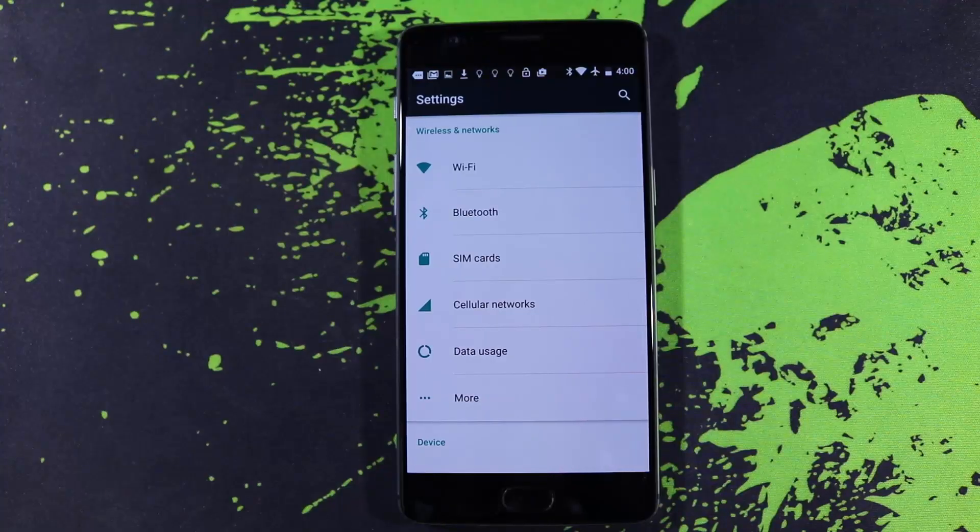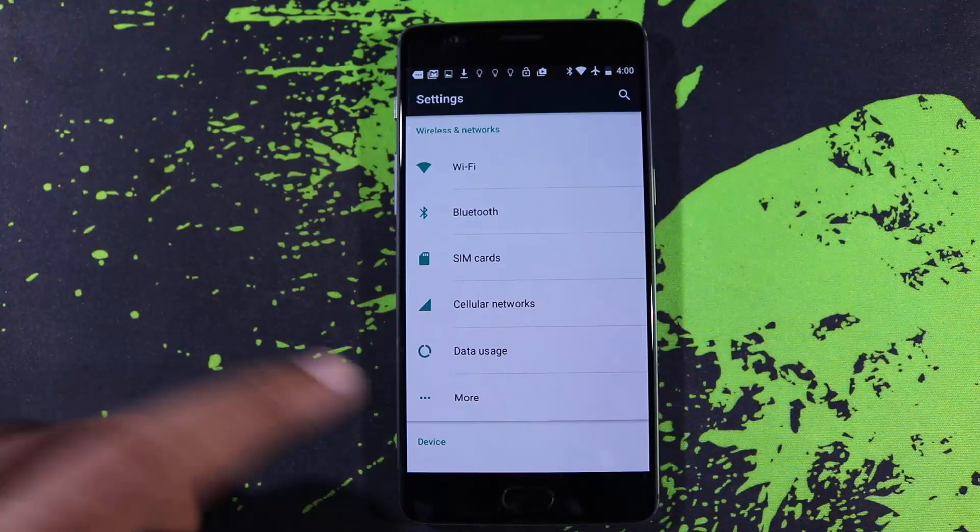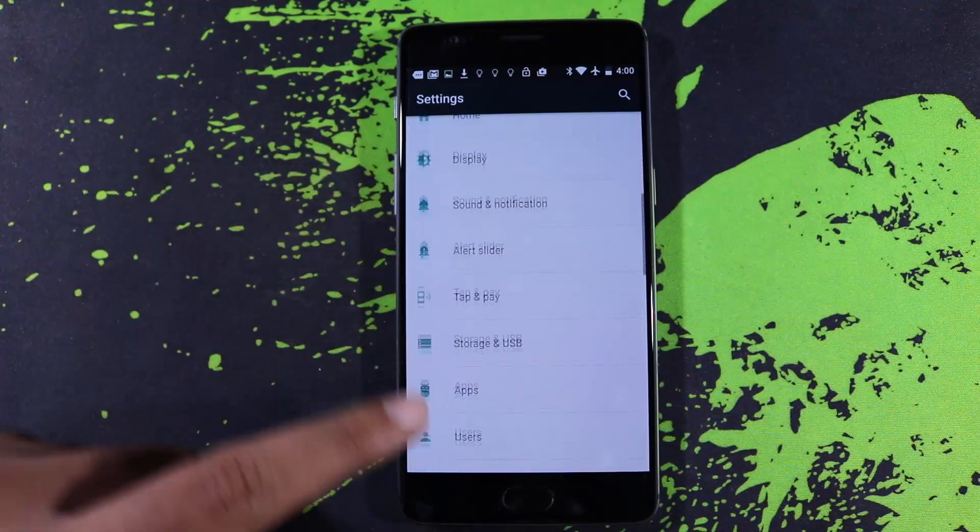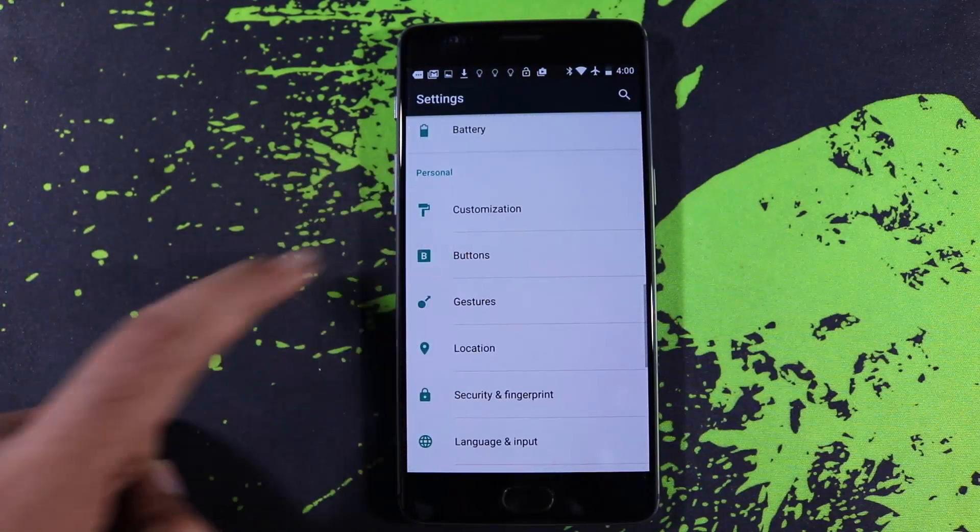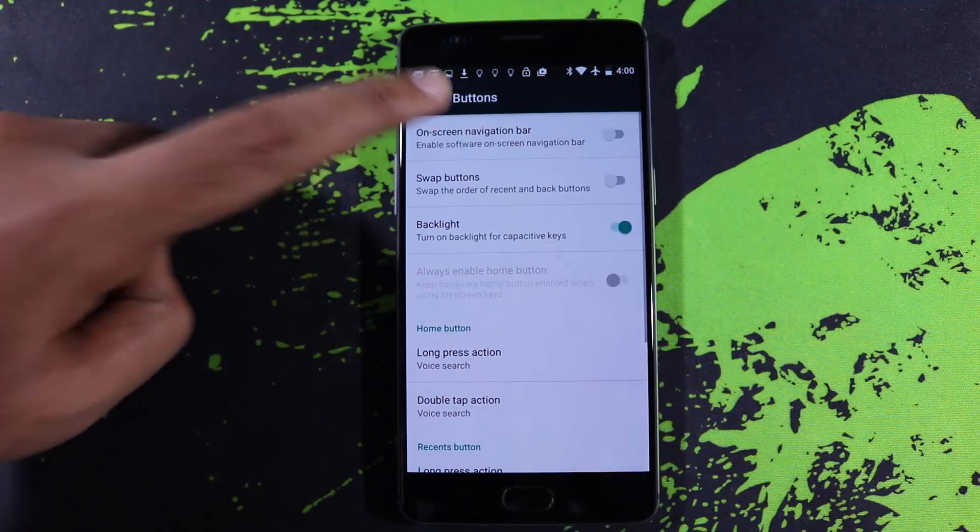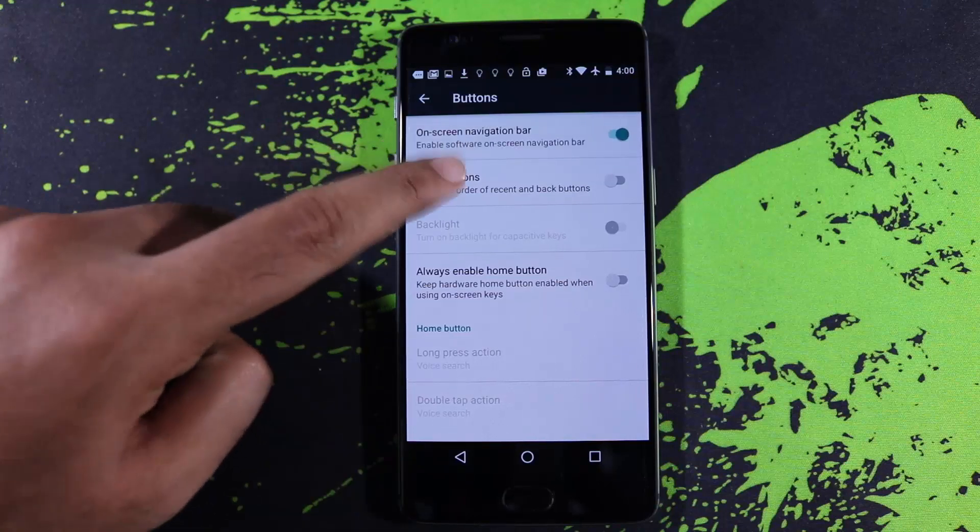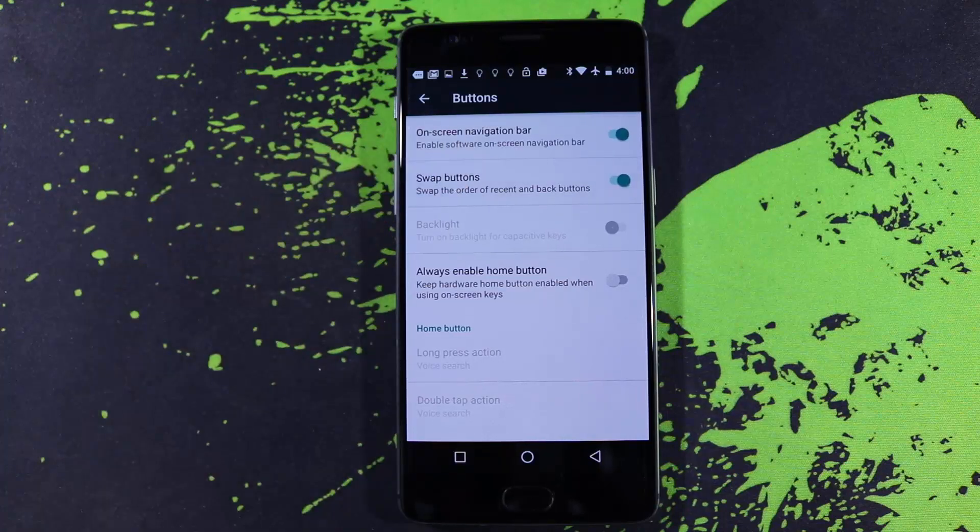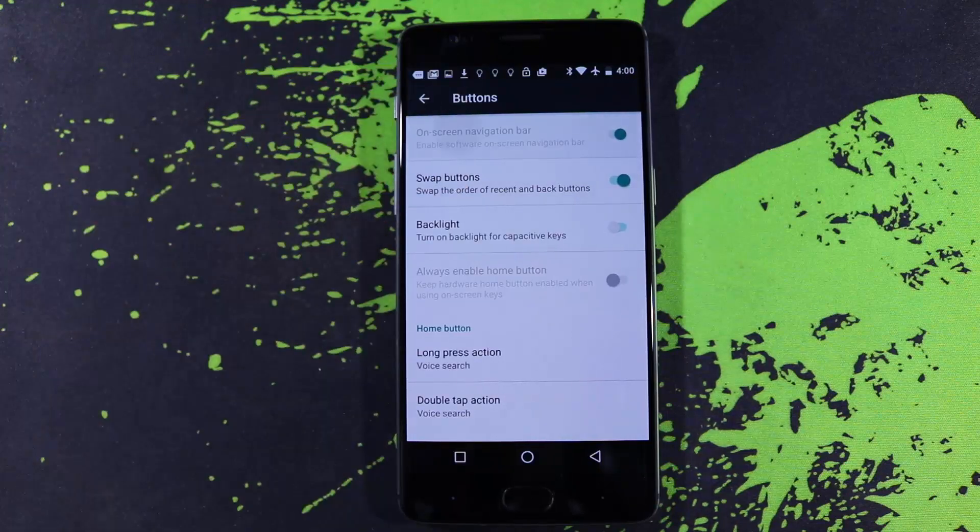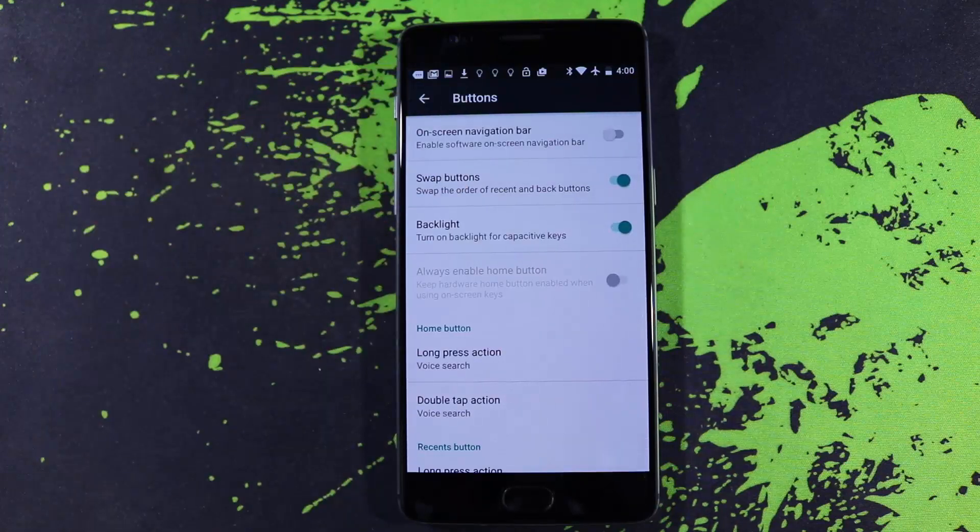If you are not a big fan of the capacitive buttons, we can always switch to on screen buttons. We can even tweak the positions of these buttons and we can add additional functionality like double press and long press for the capacitive buttons.